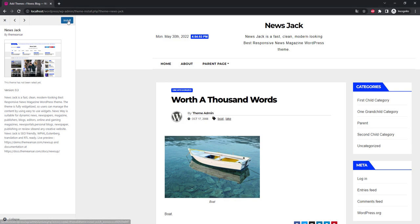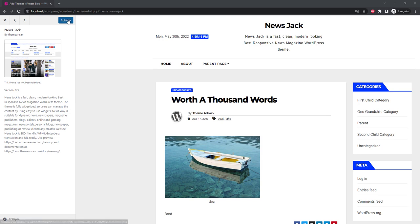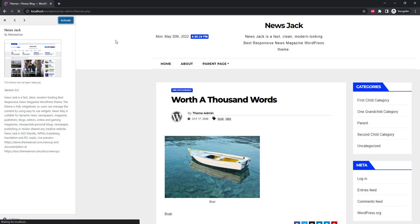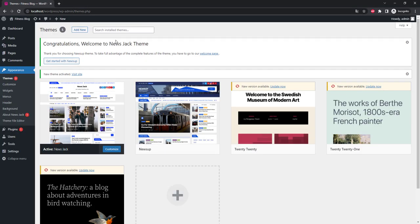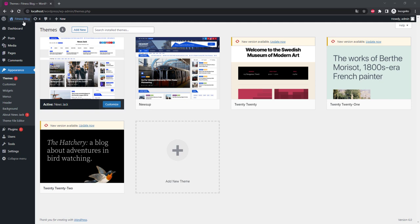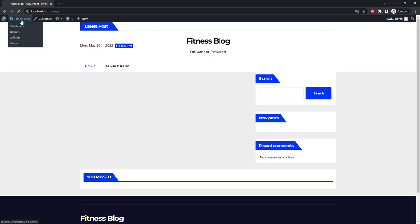Click install and activate it. Now let's see how it looks on our site. Everything is fine.